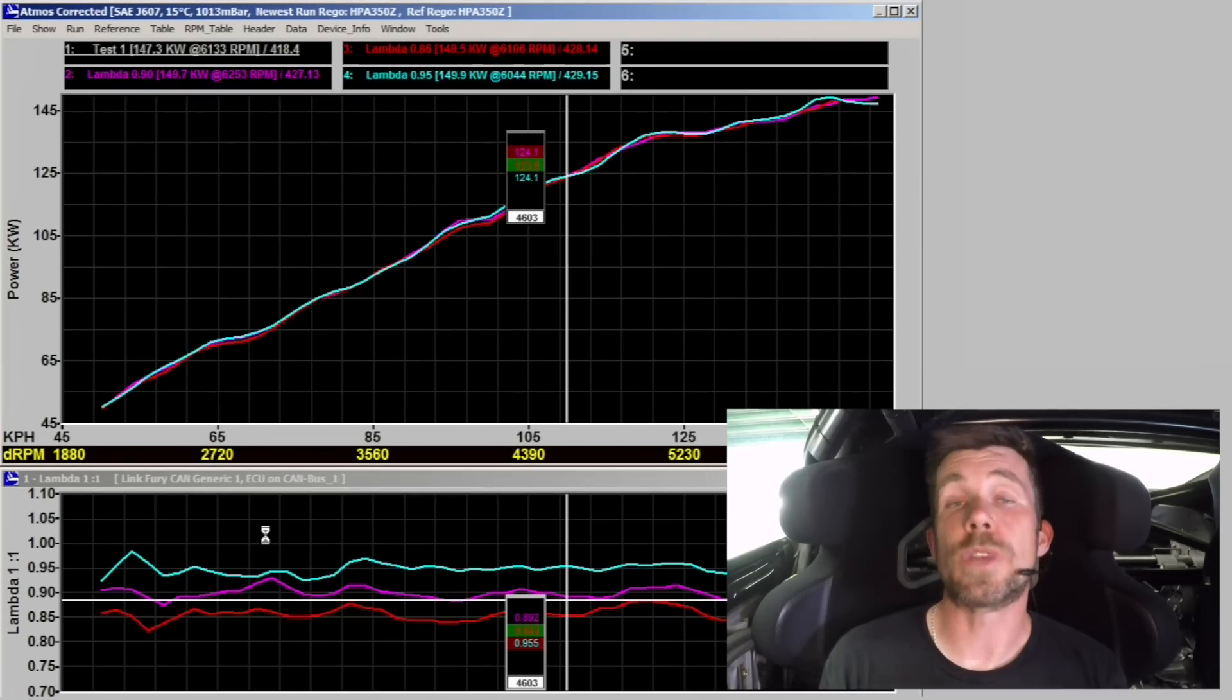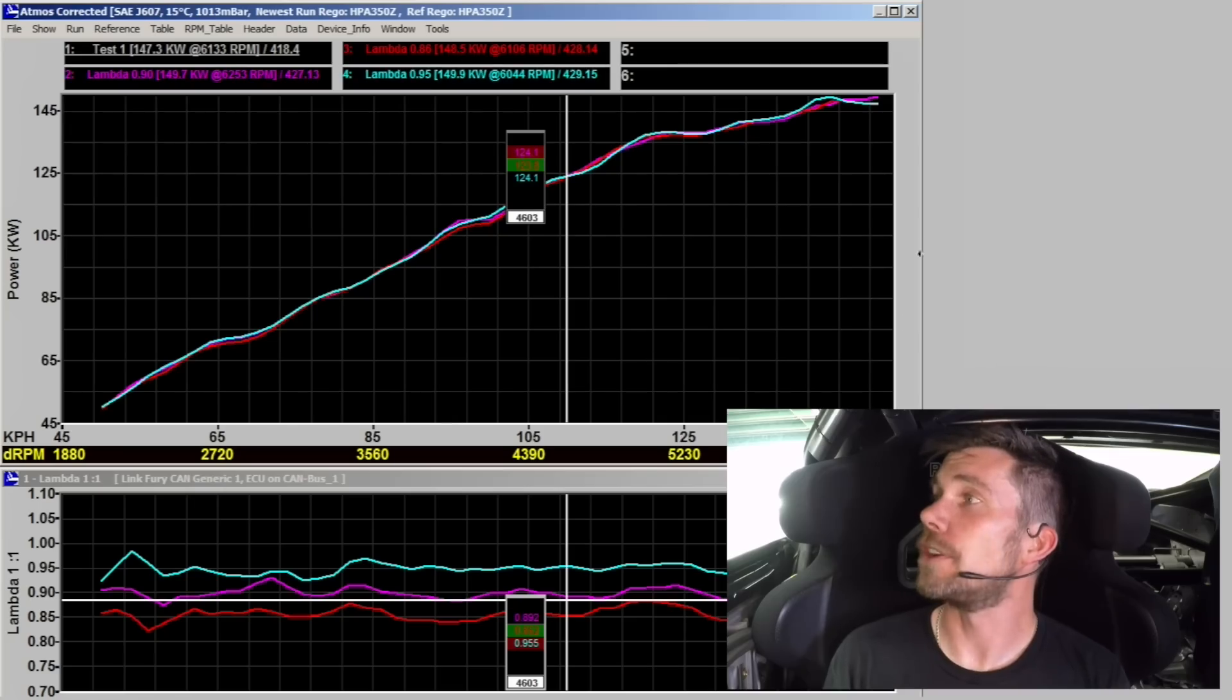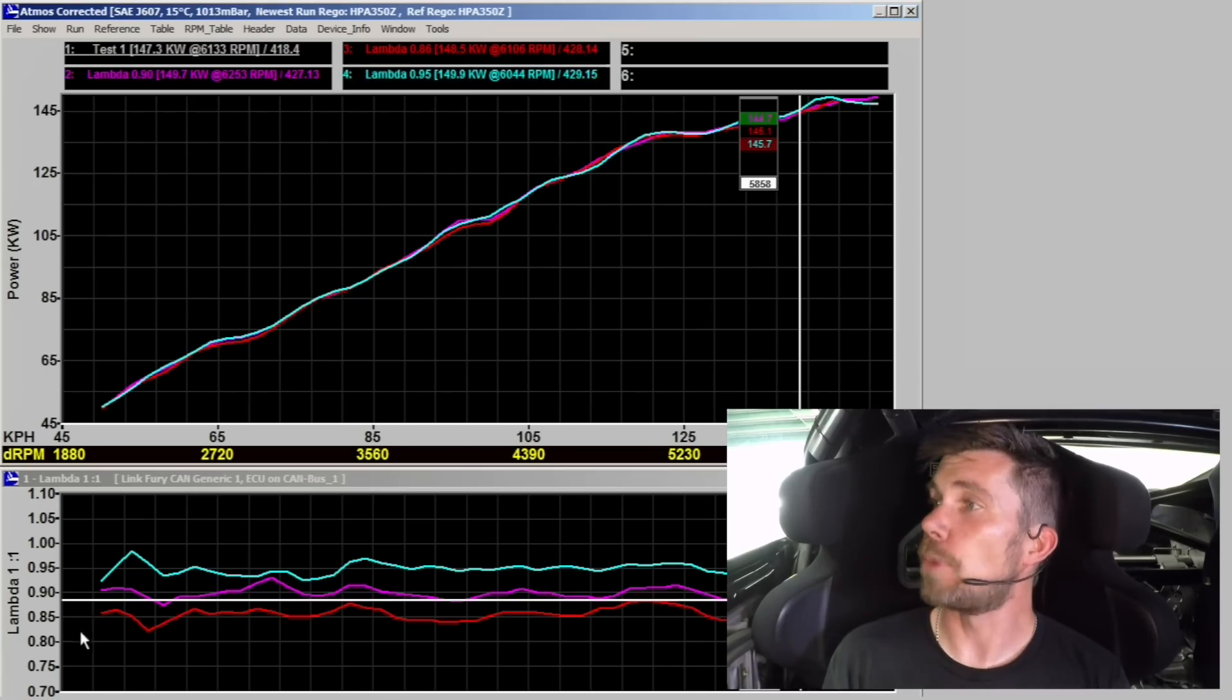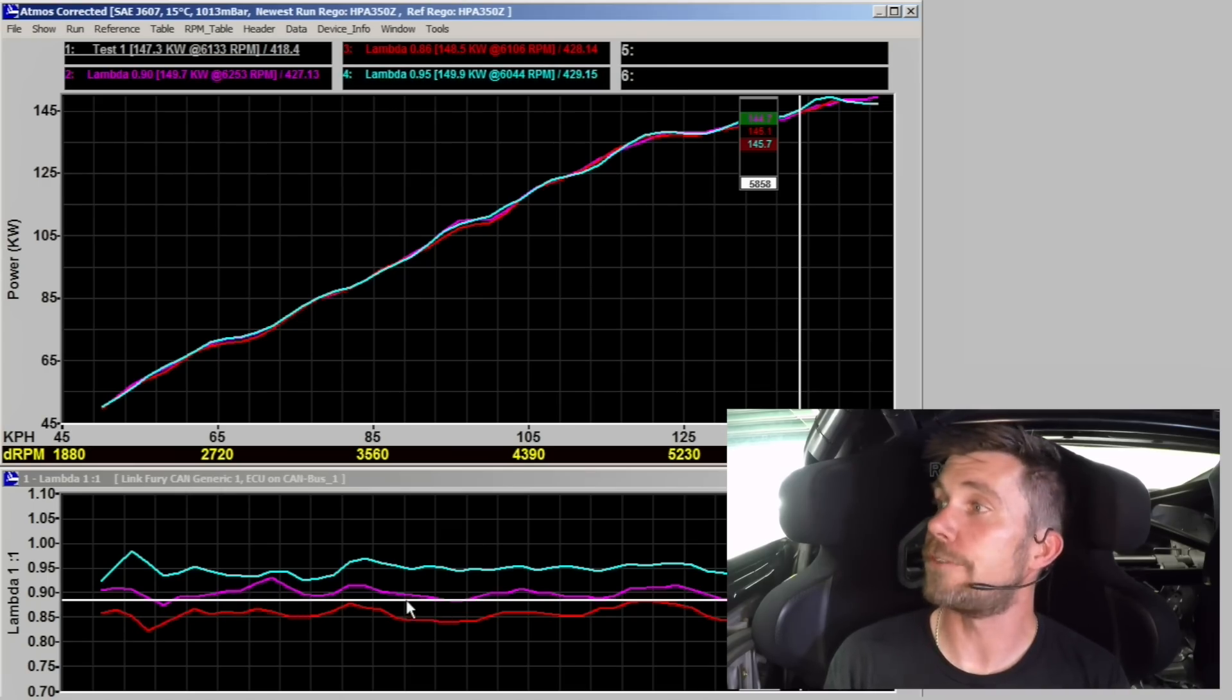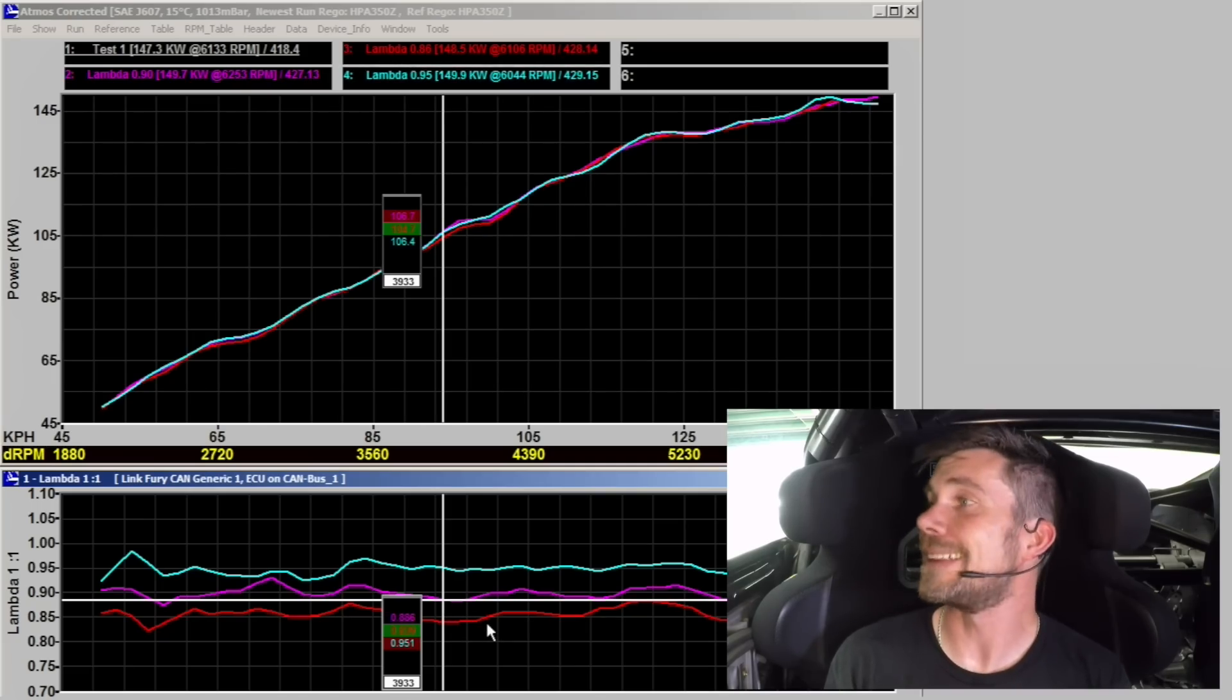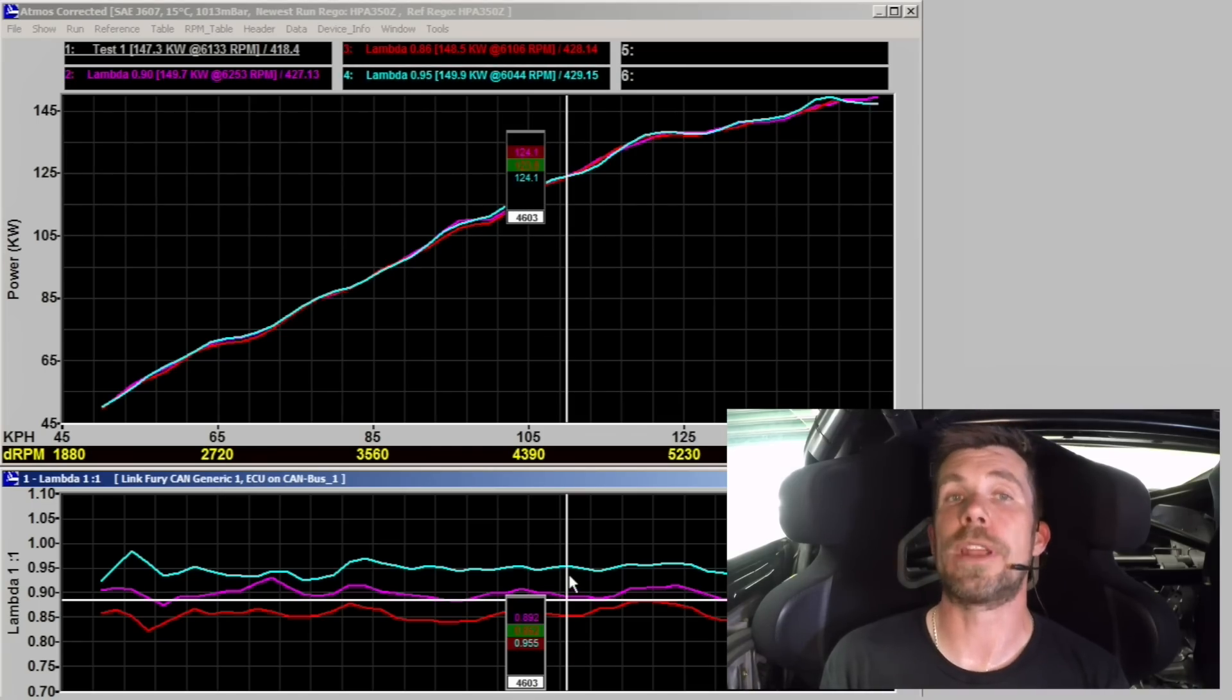To highlight these differences we can also analyse the three runs overlaid with each other which we can see now on our dyno screen. Throughout those runs you can see that the variation in power that we've got is negligible, we've got almost no difference. At the bottom of the screen here you can see our three lambda plots. Our purple run which was our first run with our target of 0.90, the red run which was our second run with a 0.86 lambda target, and then finally our light blue run which was targeting 0.95. So hopefully this demonstration has gone further to help cement and reinforce the concept of how our power and torque is influenced by air fuel ratio.